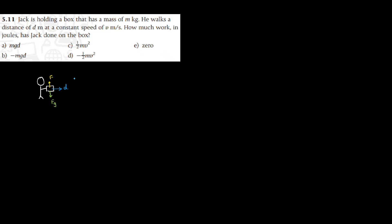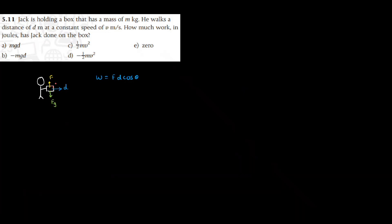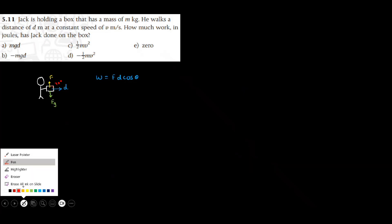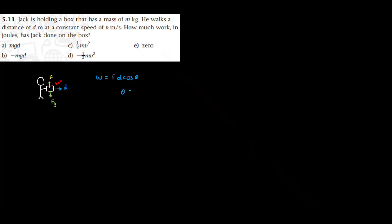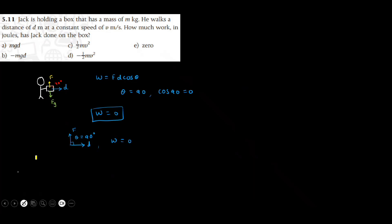We know that work done is F·d cosine theta. And here the angle theta between the force and displacement for Jack is 90. And whenever the angle theta between force and displacement is 90, we know cosine 90 is equal to zero. So work done by Jack will also be equal to zero. Whenever force and displacement are perpendicular to each other, work done in those situations is equal to zero.